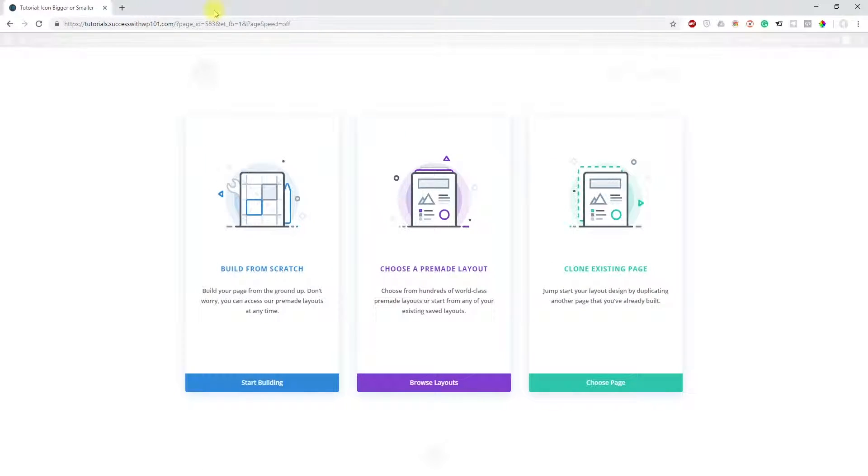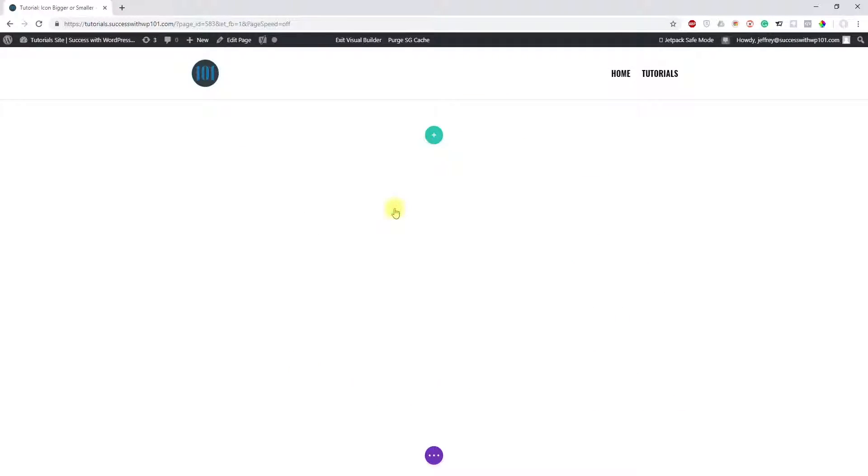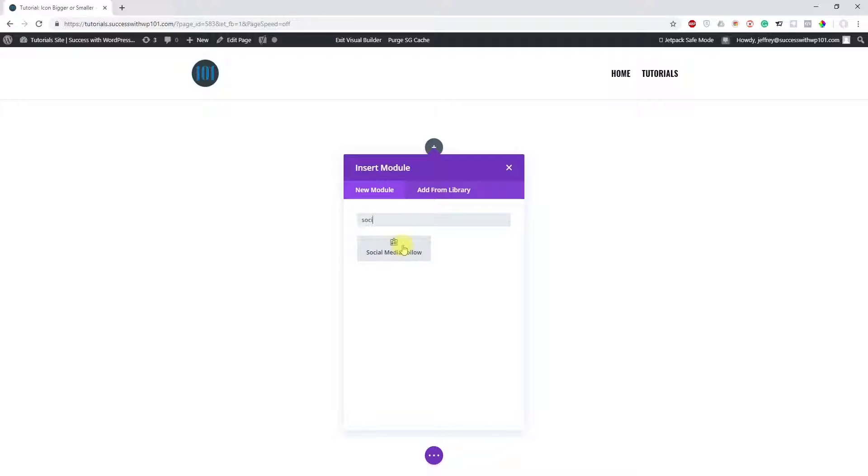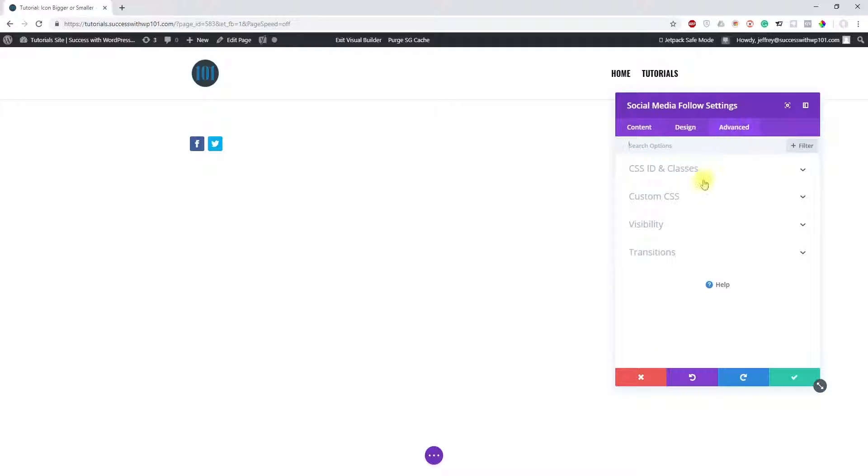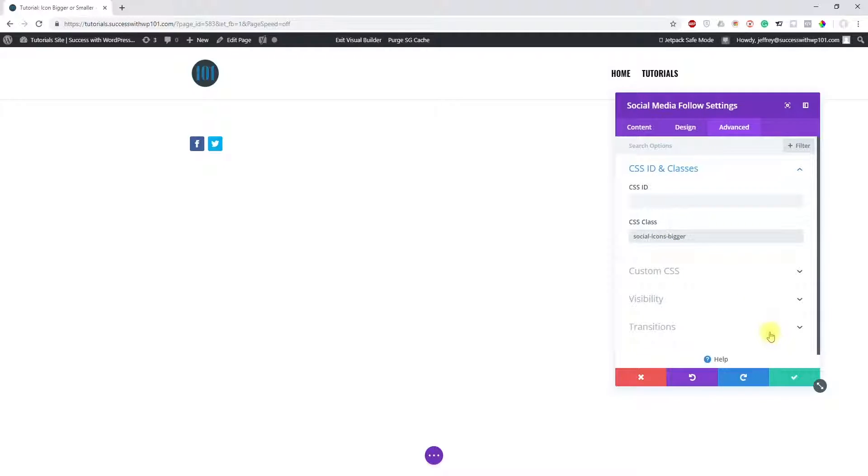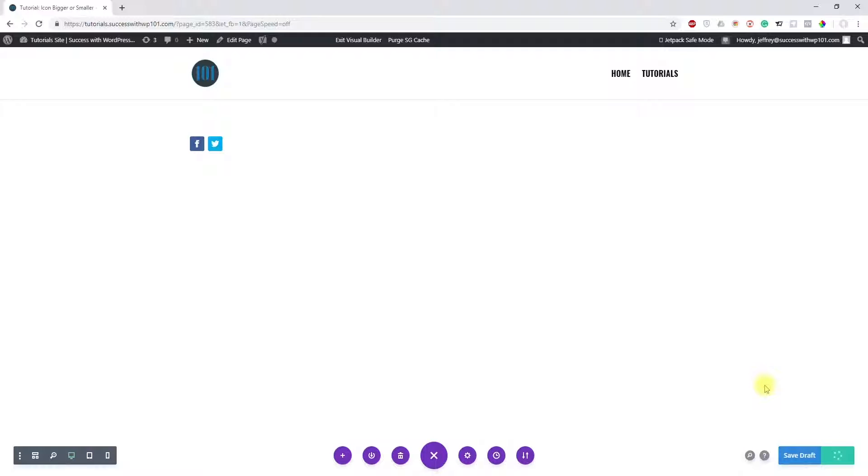Start building here, so add a row, of course, and then the social media follow module. Here you can see Facebook and Twitter, but first we have to add the class. So 'social icon bigger,' 'social icons bigger.' Save that and then publish for the sake of the tutorial.